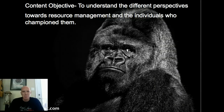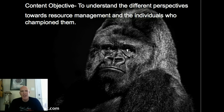Hello again. Here we are on part two of our little lecture series on resource management. What we're going to be looking at in this segment is the other side of the spectrum.